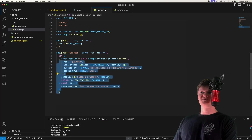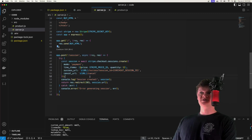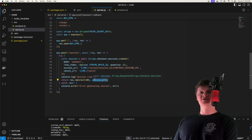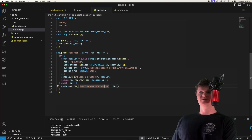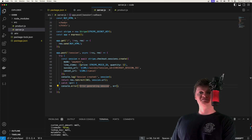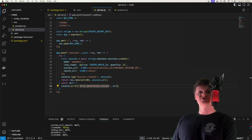After the payment is complete — after they go to that session URL, fill out their payment details and buy something — we need to handle the success, or in Stripe's words, fulfill the order. This is done by something called a webhook. A Stripe webhook is an HTTP endpoint that receives events from Stripe.